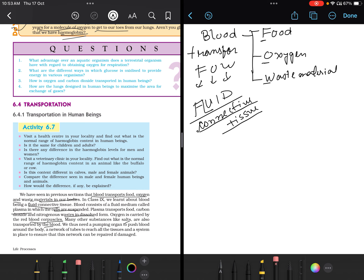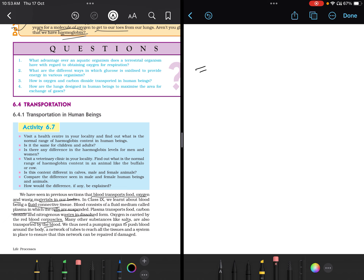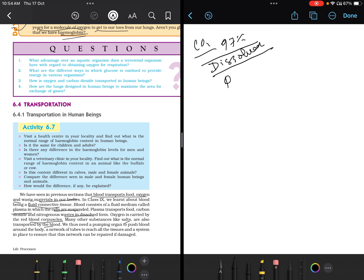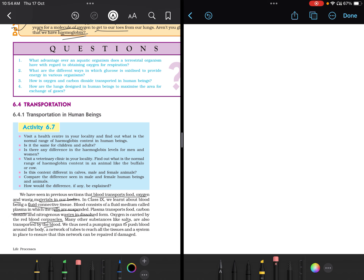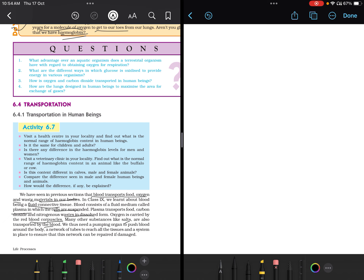Blood consists of plasma where cells are suspended. Carbon dioxide — 97% — gets transported in dissolved form, dissolved in plasma. Oxygen is carried by the red blood corpuscles. The pigment responsible is hemoglobin, present in RBCs (red blood corpuscles or red blood cells). Many other substances like salts are also transported by blood.